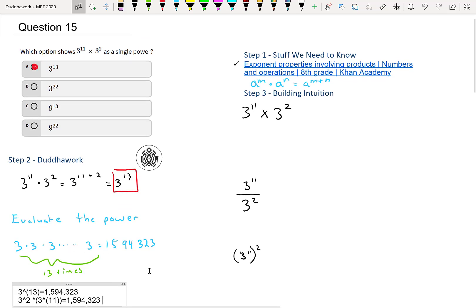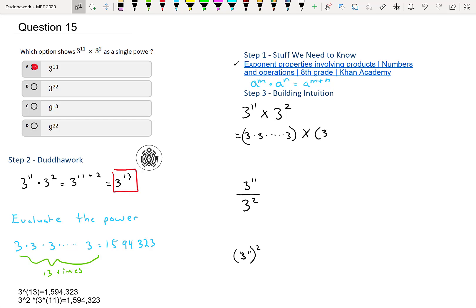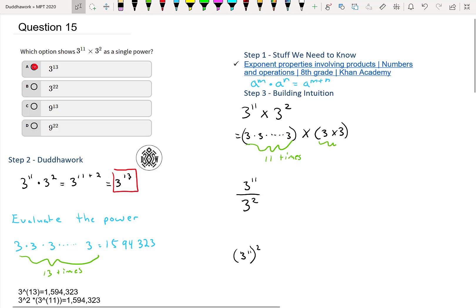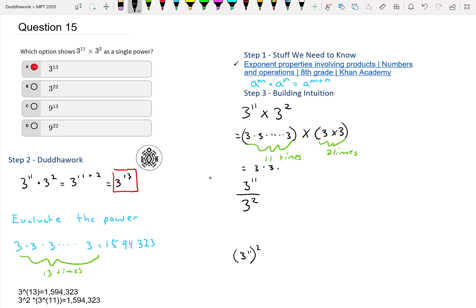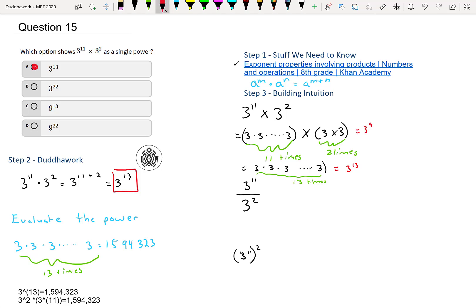If you can't remember why we add the exponents — and when we subtract, and when we multiply, and so on — here's a little trick. What we really have is 3 times 3 times 3, eleven times, times 3 times 3, two times. That's just equal to 3 times 3, thirteen times. So we add the exponents, giving us 3 to the 13, or 3 to the 11 plus 2.